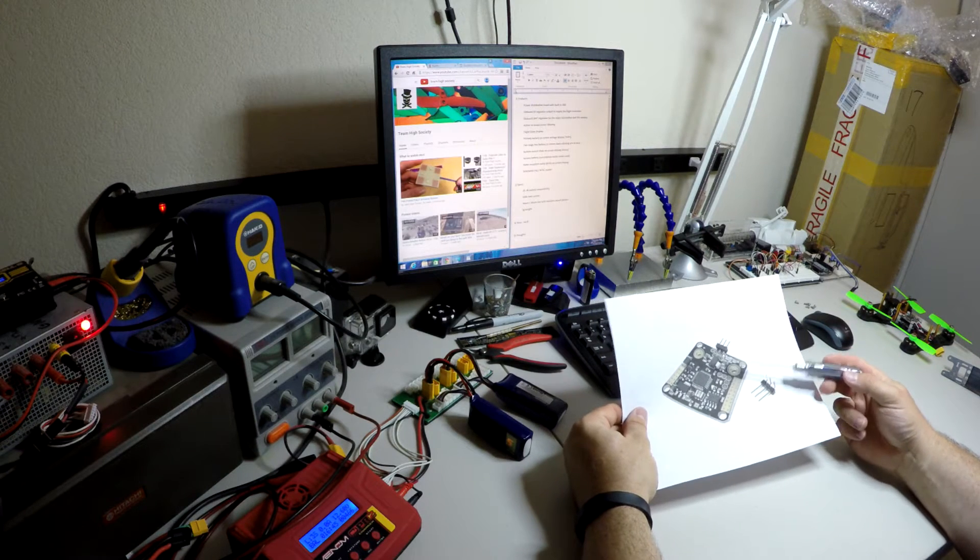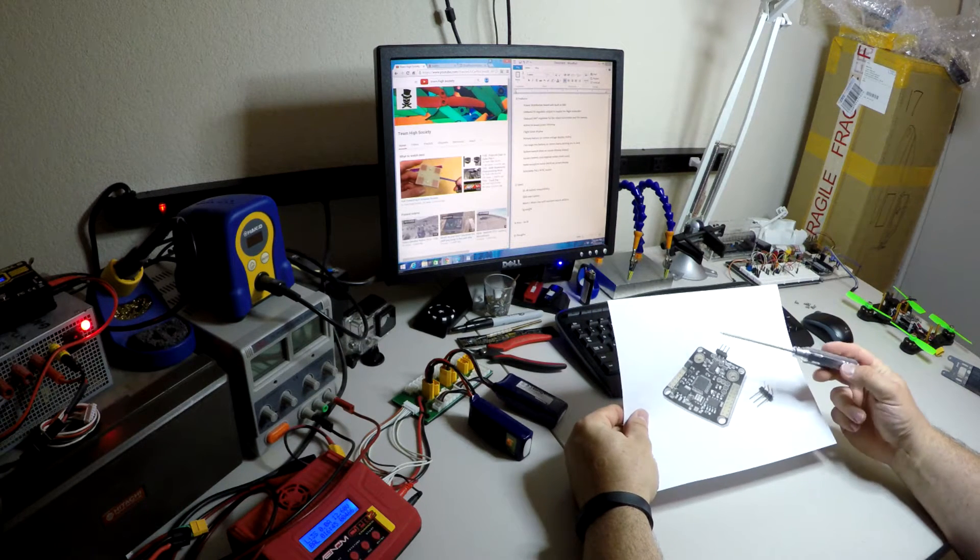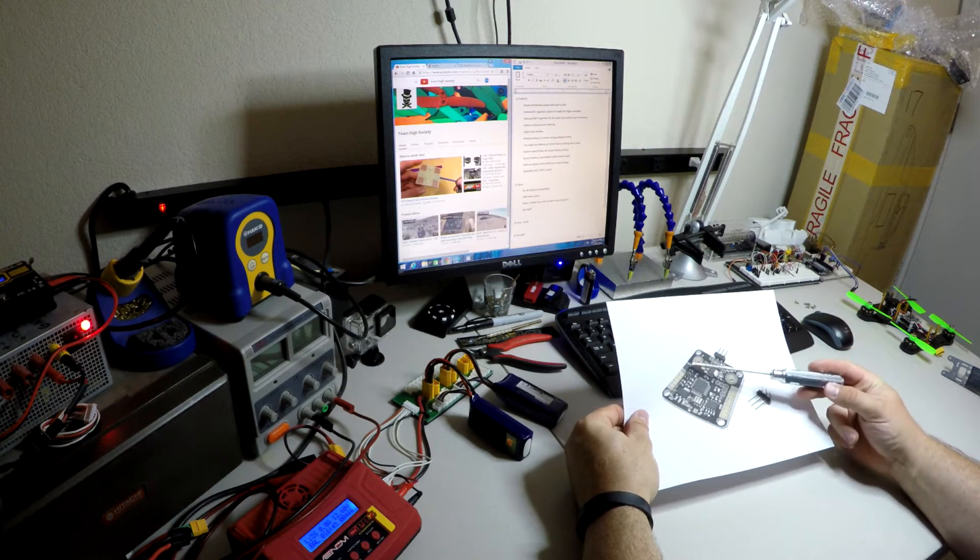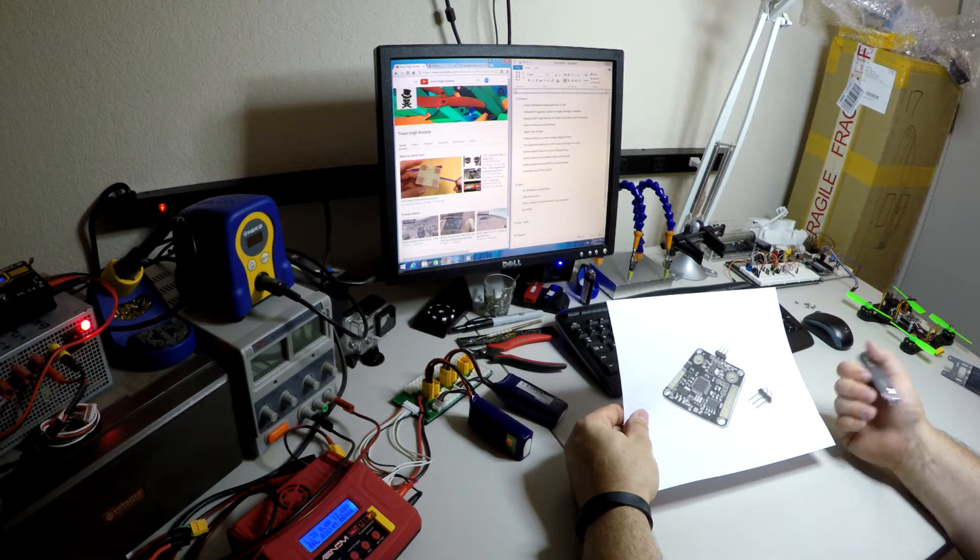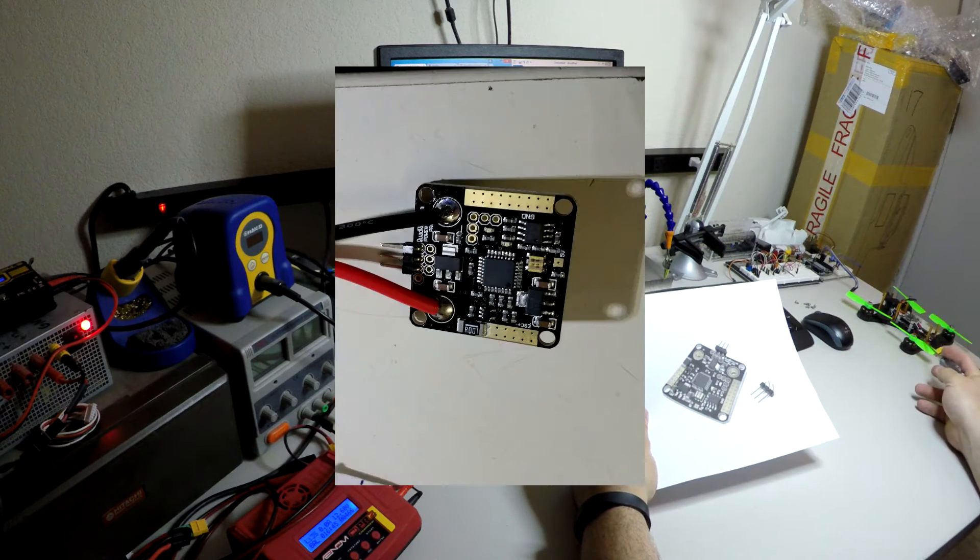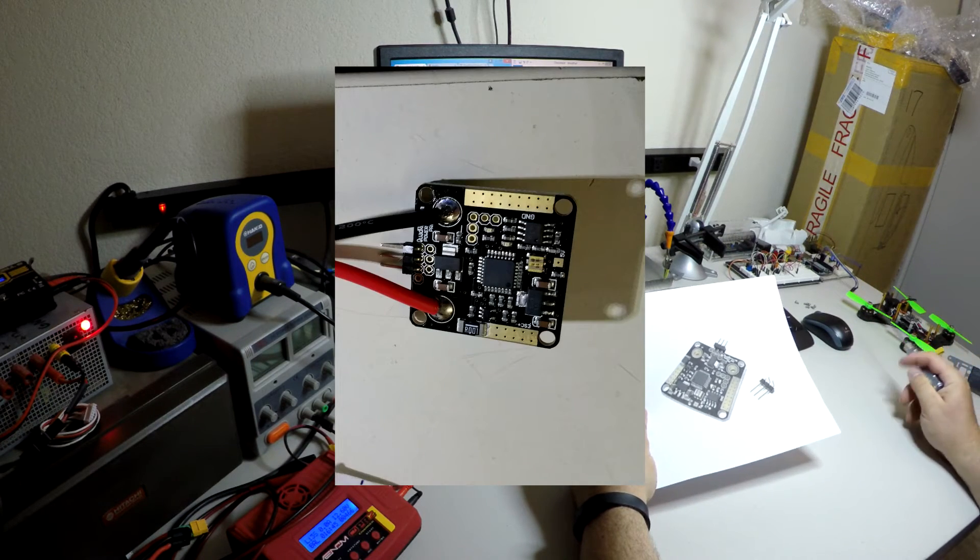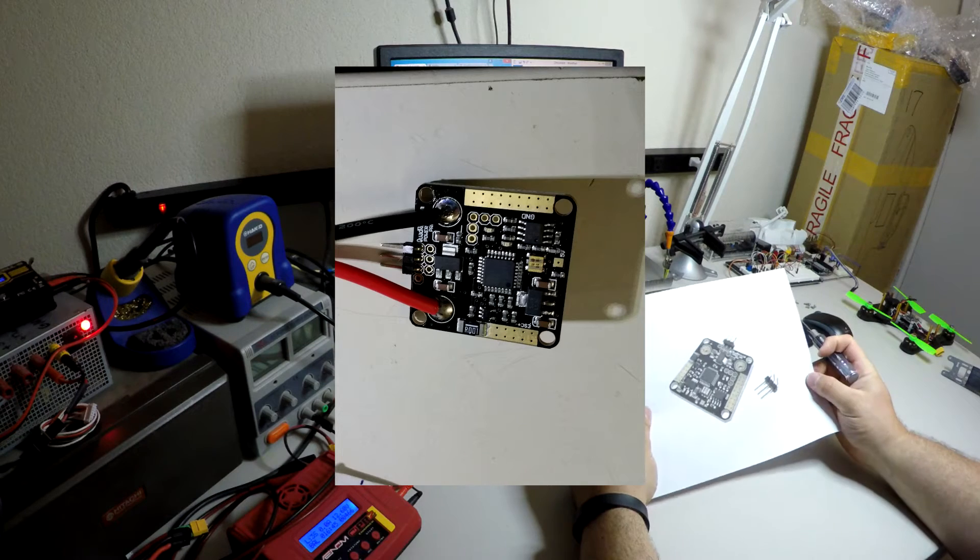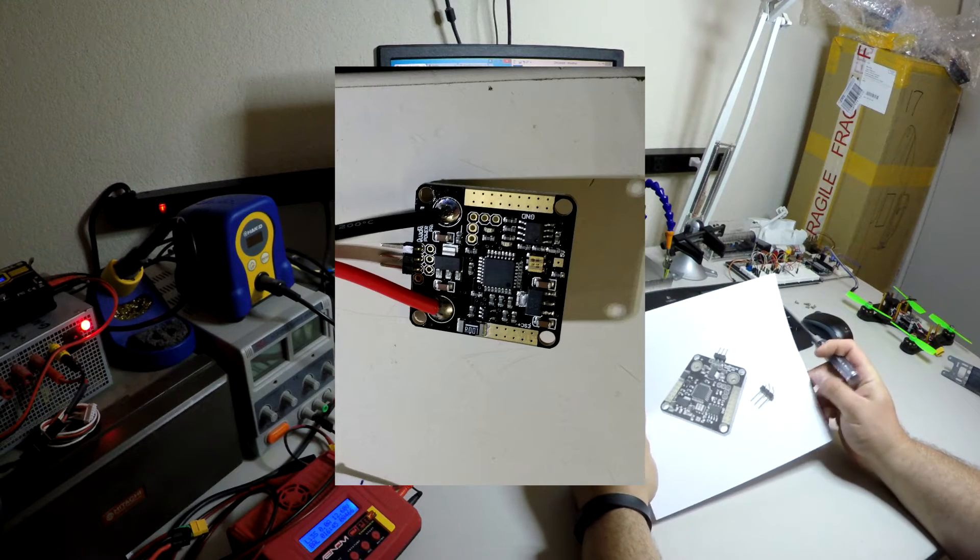It has an OSD. It detects the voltage and the current which for a little racing quad or an acro type quad, that's really all you're looking for.